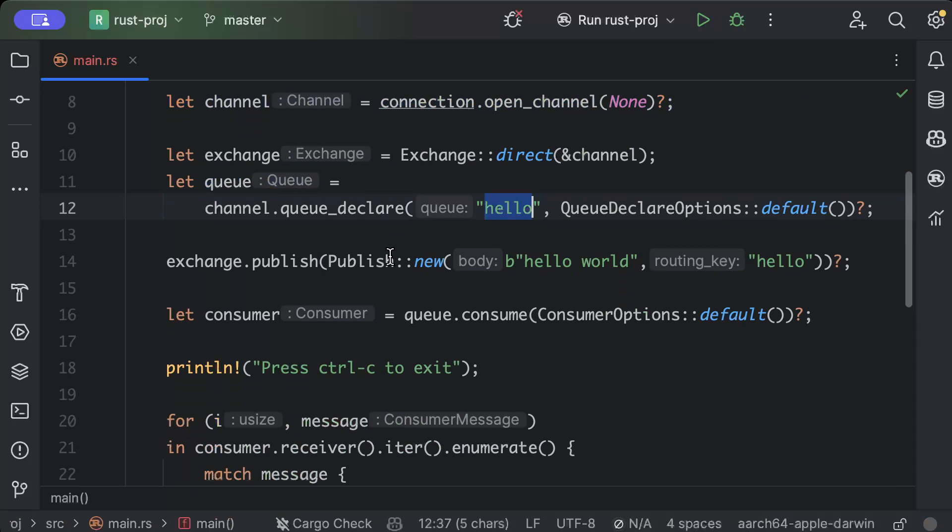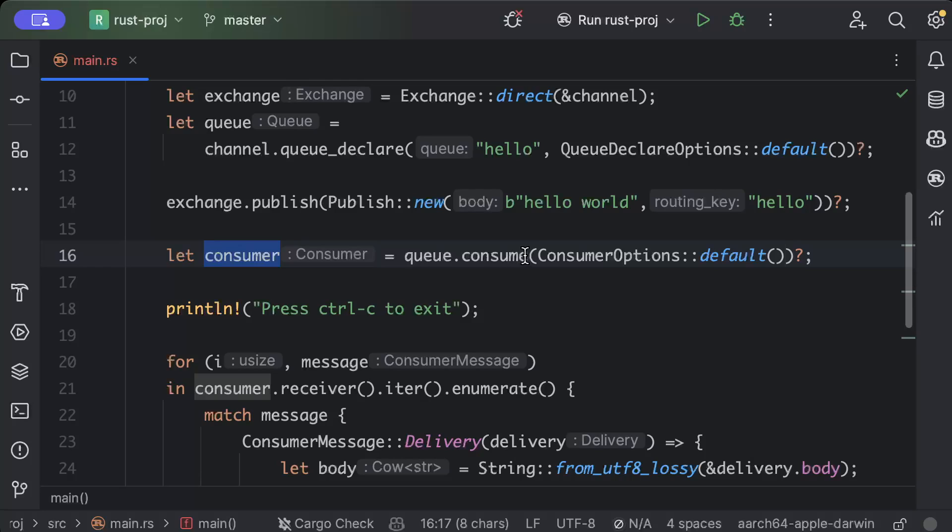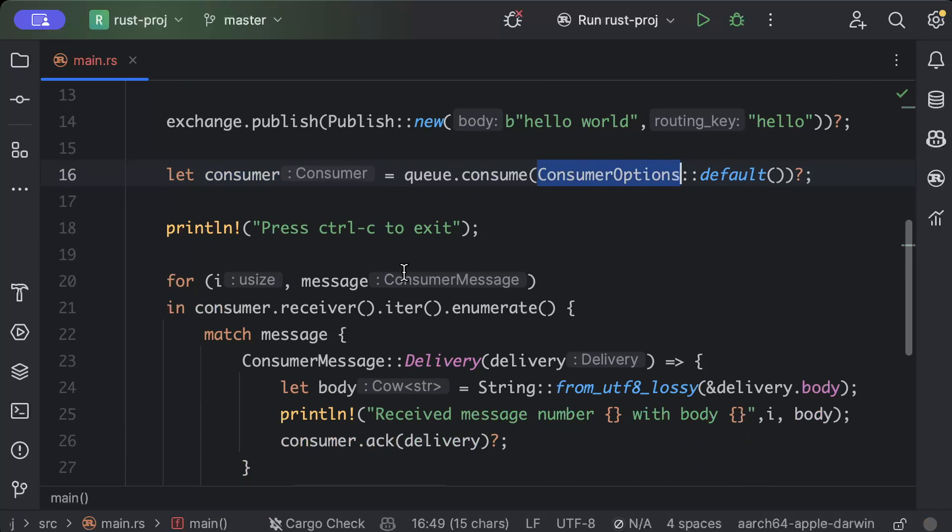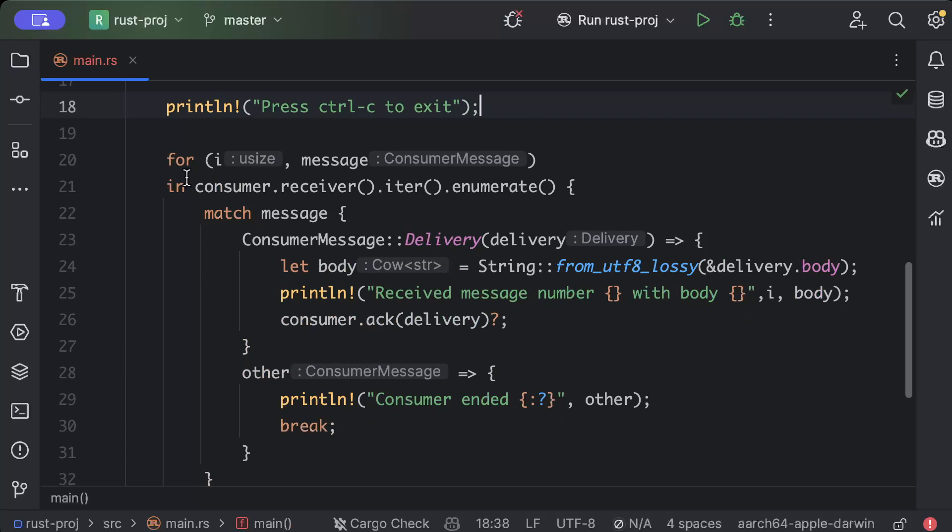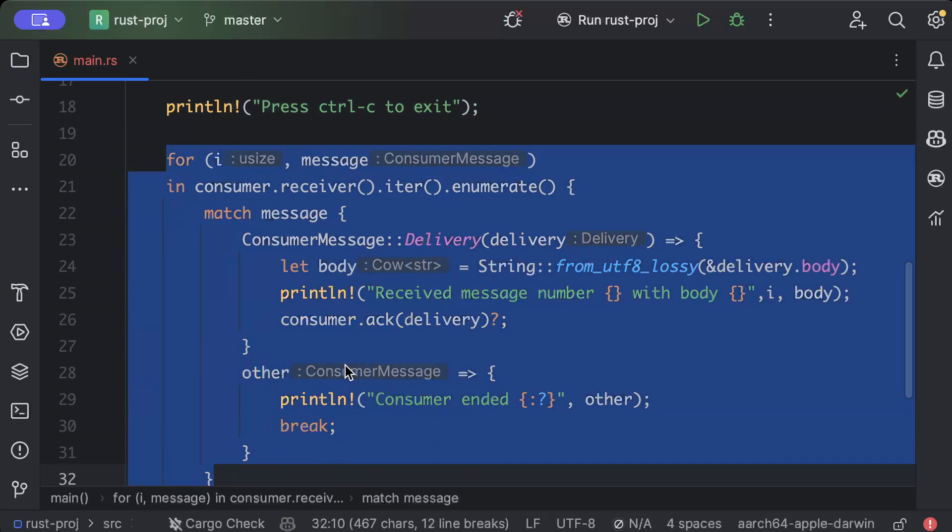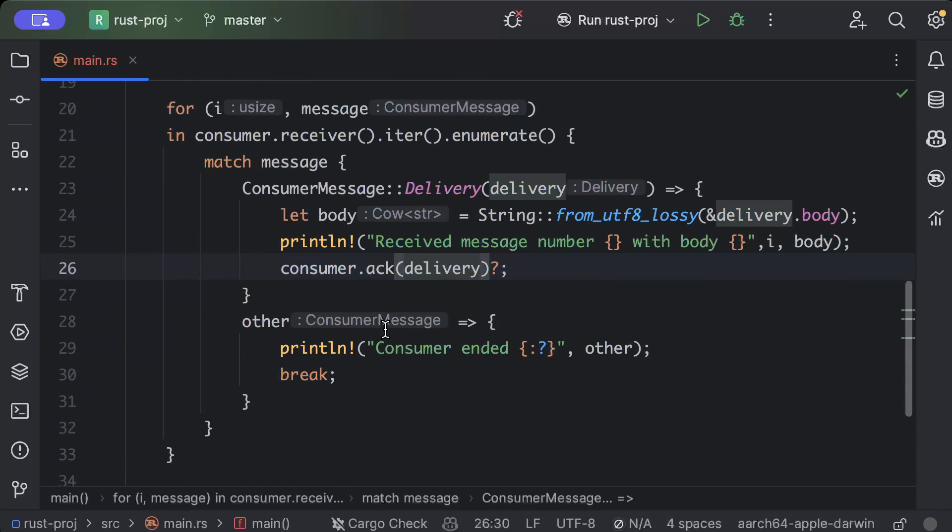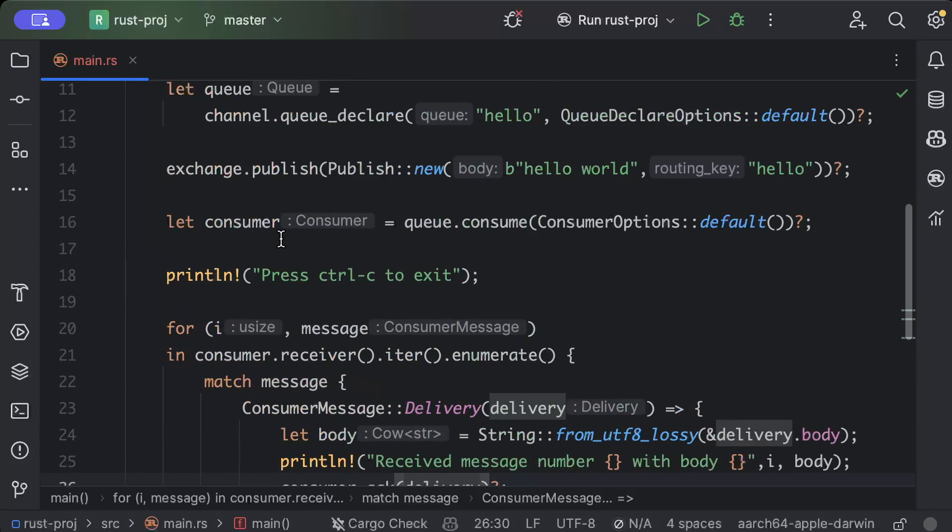And then we created a channel, we created a queue with the name hello, we published our first message hello world. And then we have our consumer consuming the messages and we set Ctrl+C to exit. And then this is our consumer continuously running and listening to the messages.